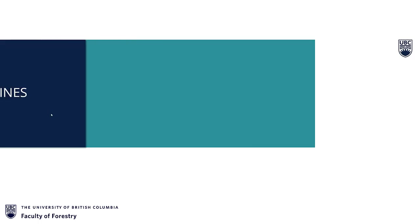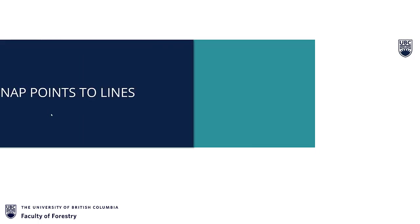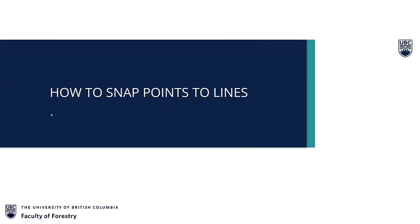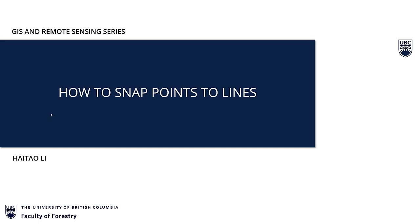Hello everyone, this is Haetao Li, your GIS analyst of Faculty of Forestry, the University of British Columbia.